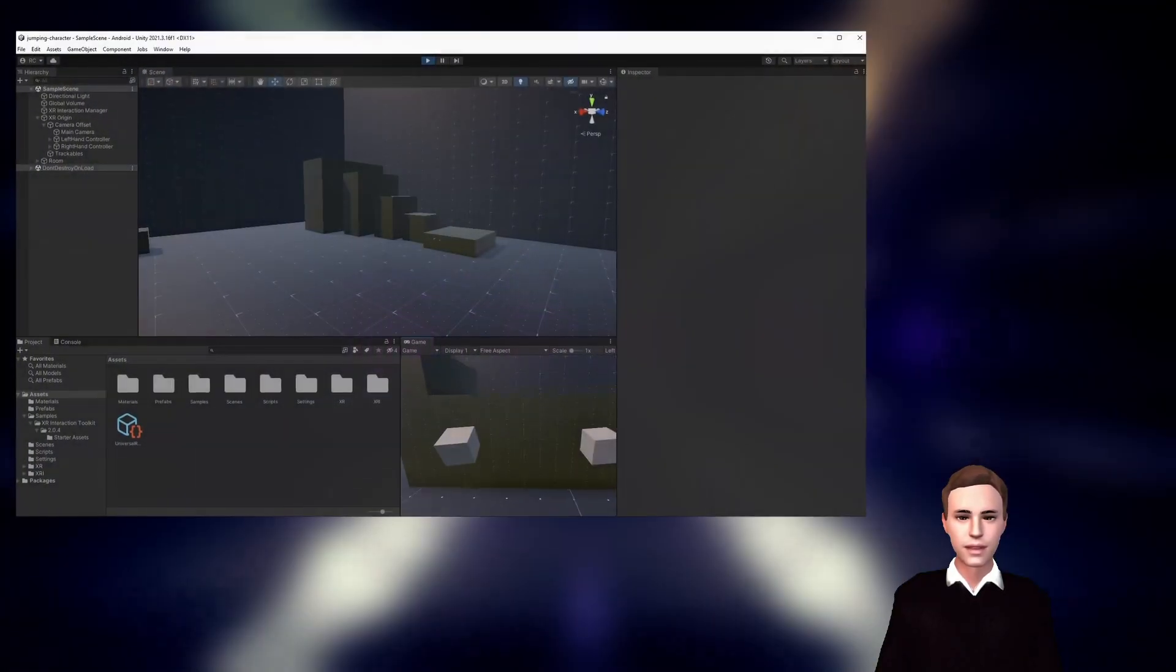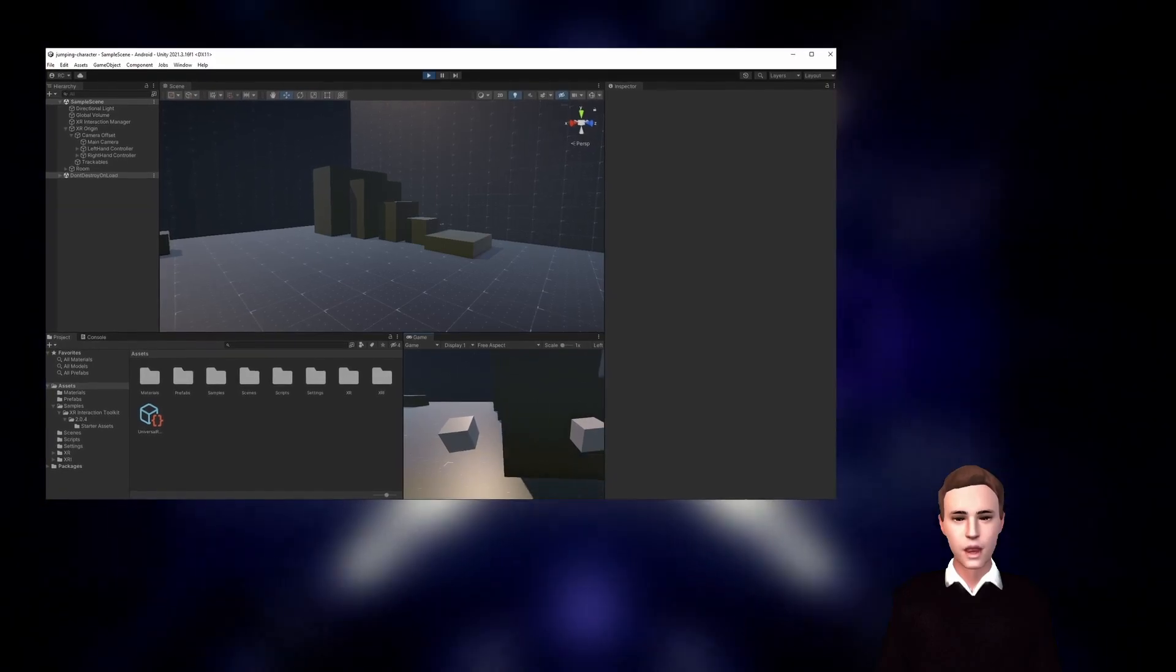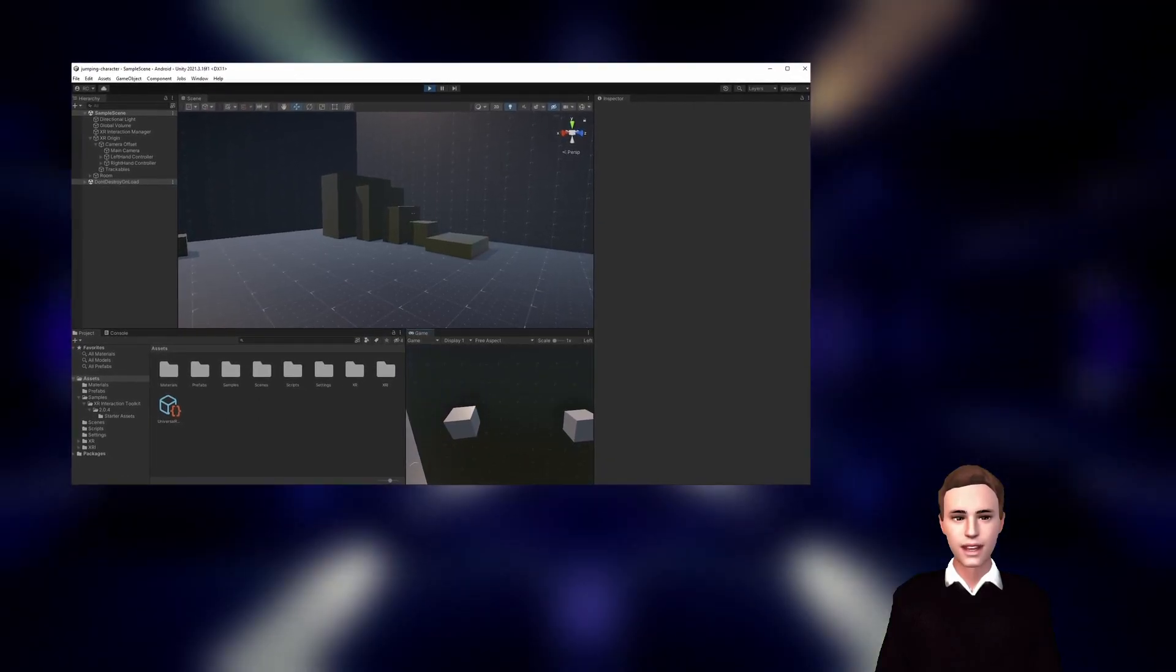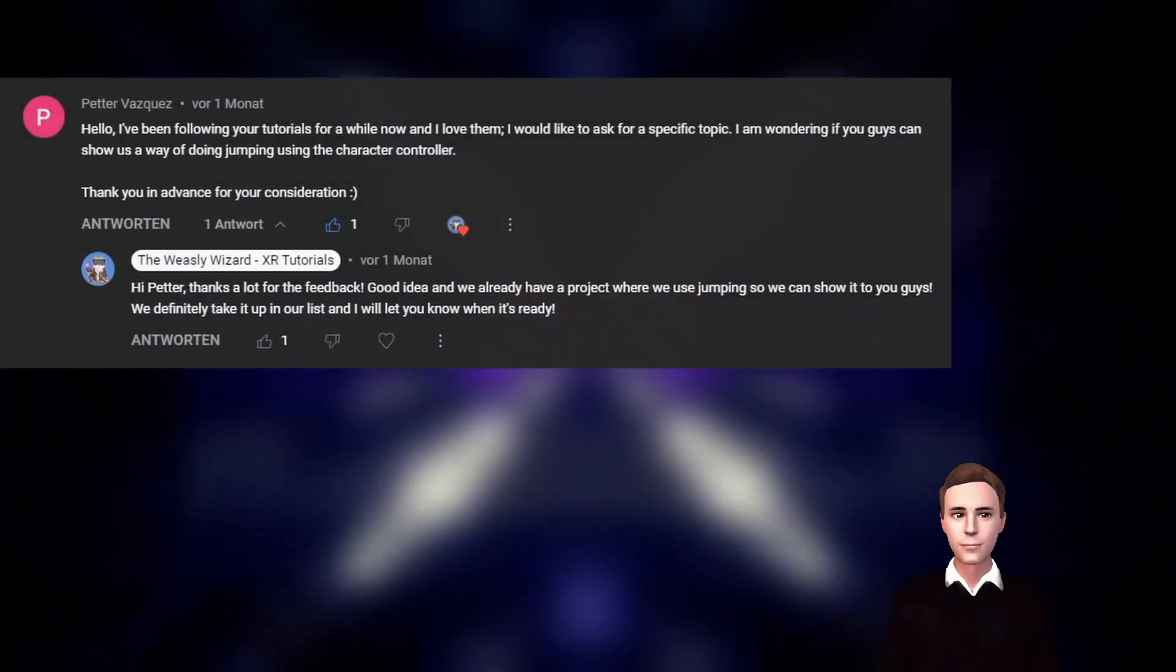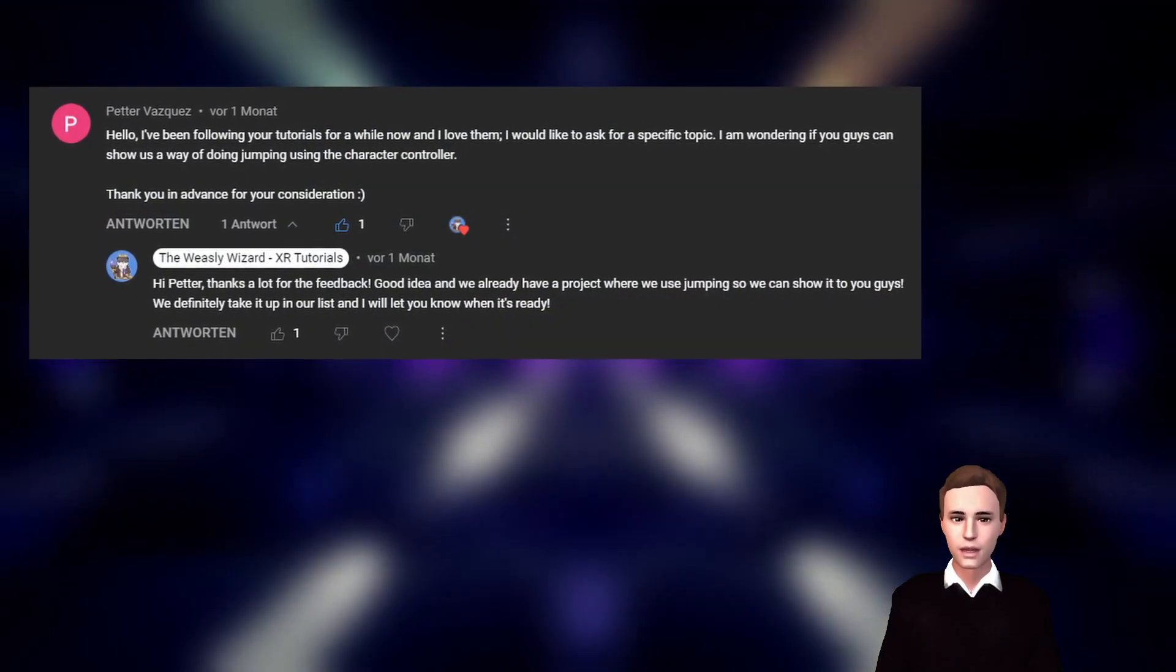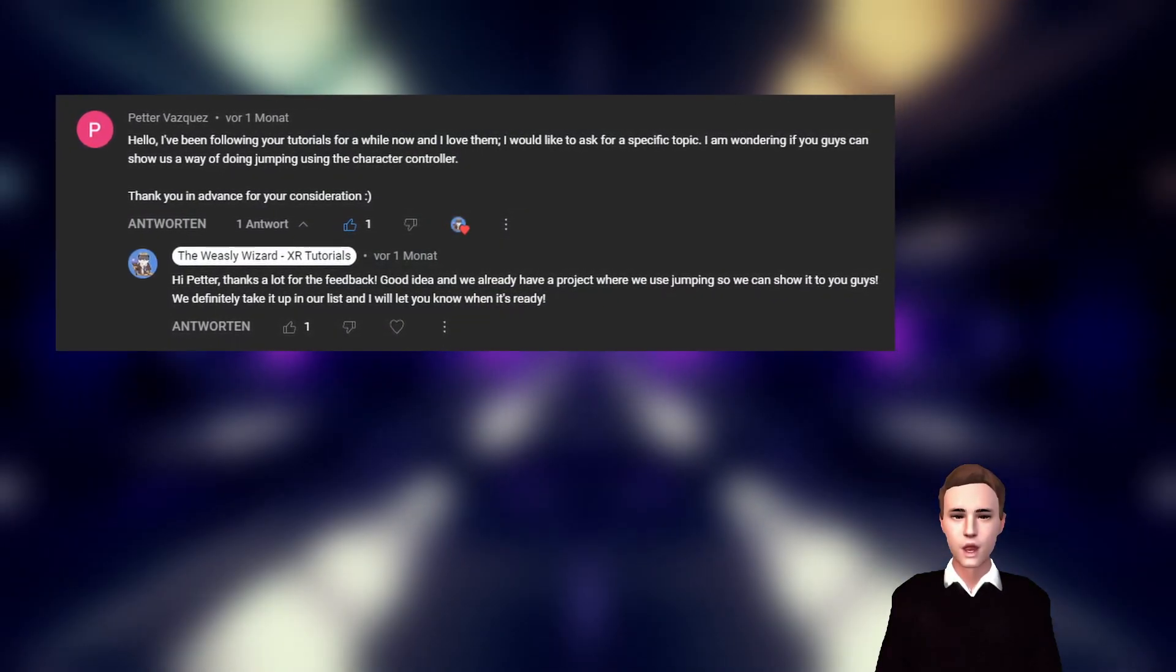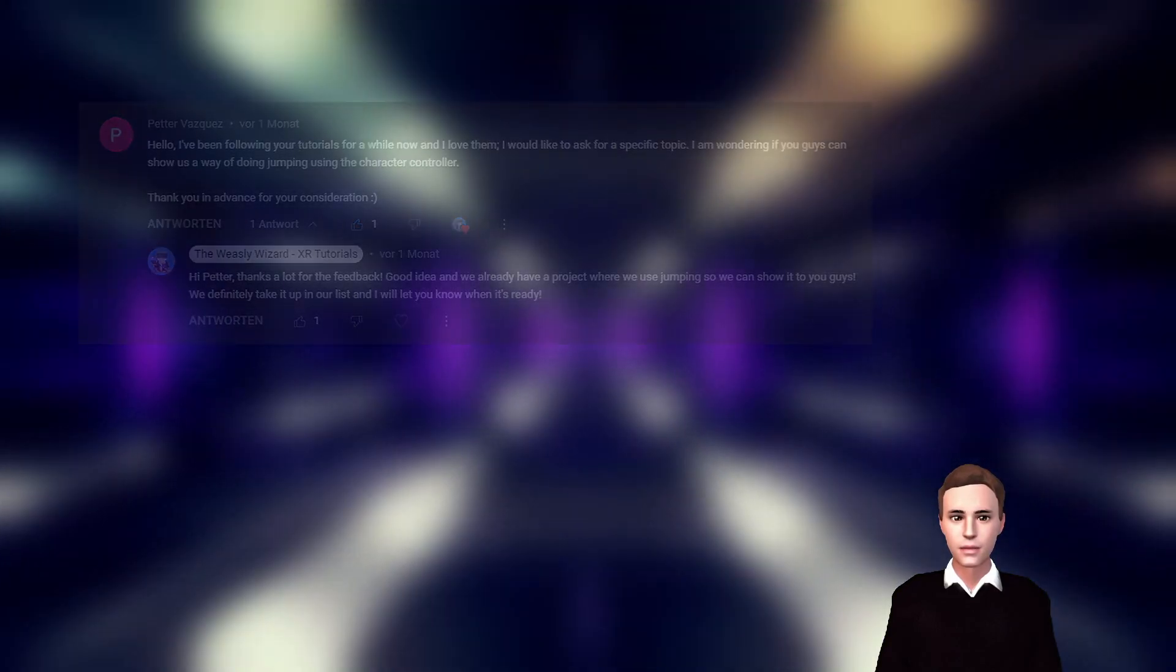Hello guys and welcome to a new video. In this video we're going to look at how to jump in VR by using the character controller. This idea came from a viewer, so if you have any suggestions just leave them in the comments and we will consider them for the future. This video is going to be a short one, so let's jump right into Unity.